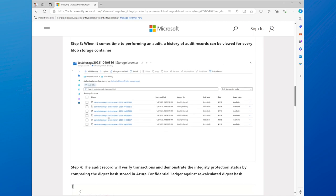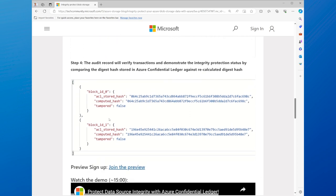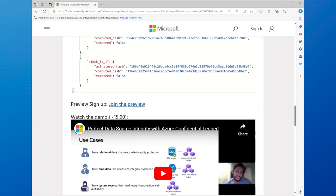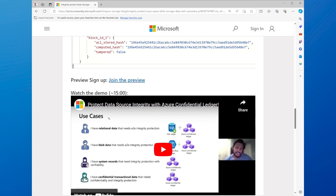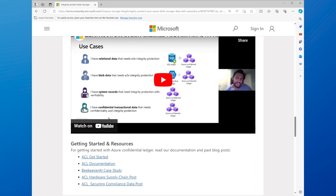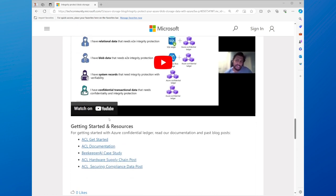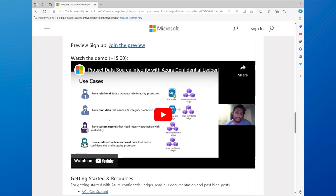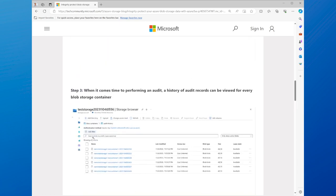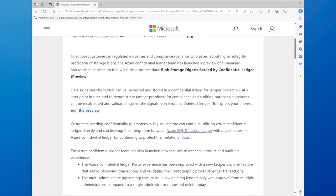You can also use the confidential ledger to provide enhanced auditing features, such as querying, exporting, or verifying the ledger entries. You can also integrate the confidential ledger with Azure SQL Database Ledger, which is a service that allows you to protect your relational data in a similar way. You can find the link to the confidential ledger in the description below.